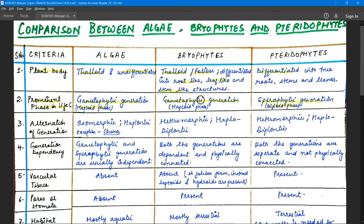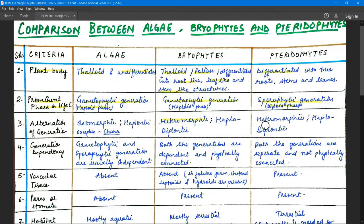In algae, the alternation of generations can be isomorphic, meaning the haploid and diploid phases look the same morphologically. In bryophytes and pteridophytes, it is heteromorphic — you can visually distinguish the haploid and diploid phases. One exception in algae is Chara, which is considered the main link between algae and pteridophytes, being the most advanced type of algae.